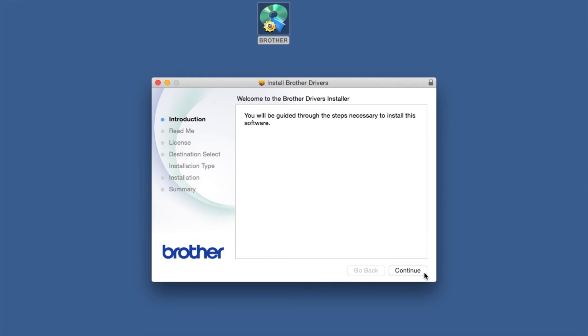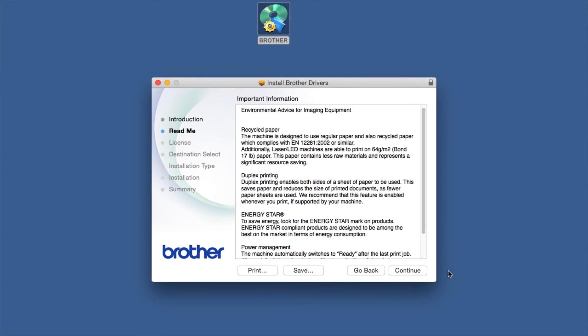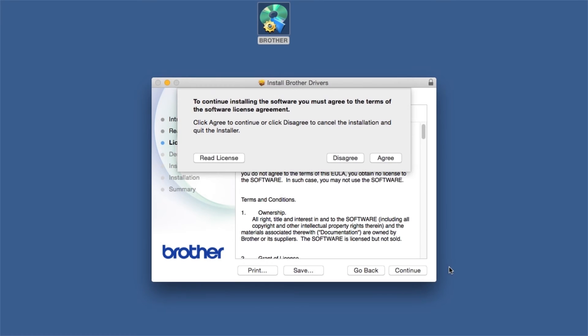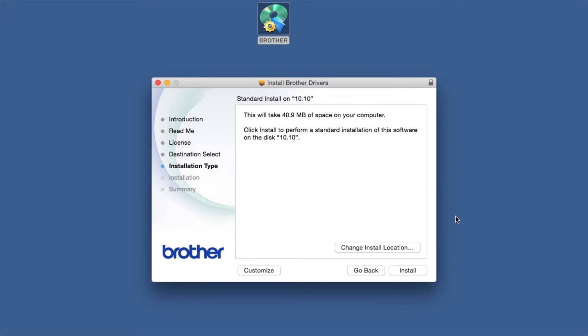When the Driver Installer window opens, click Continue. Familiarize yourself with the environmental impacts of your Brother machine and click Continue. Click Continue. Click Agree to accept the license agreement. Click Install.